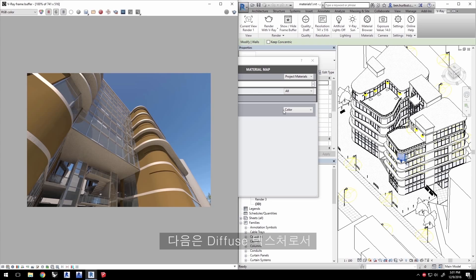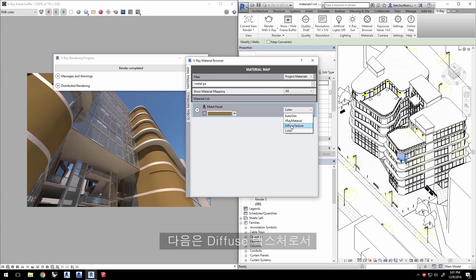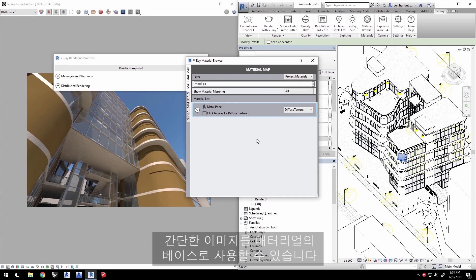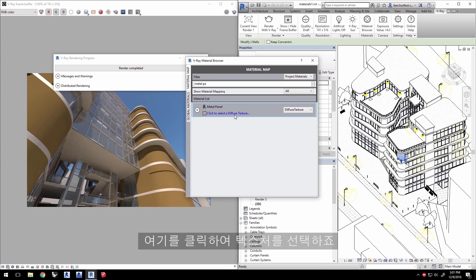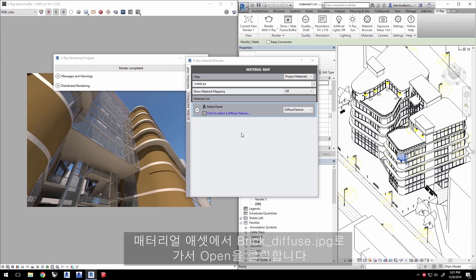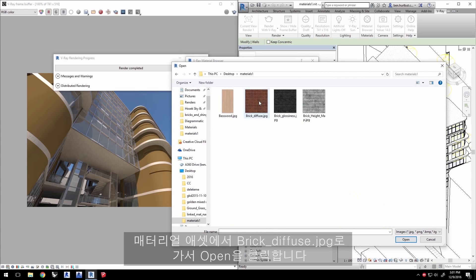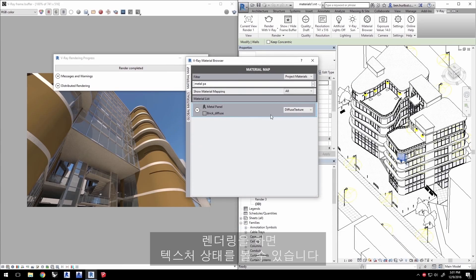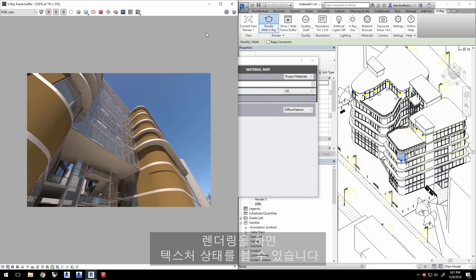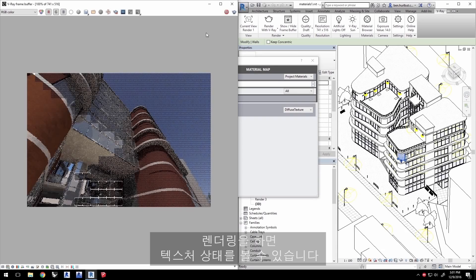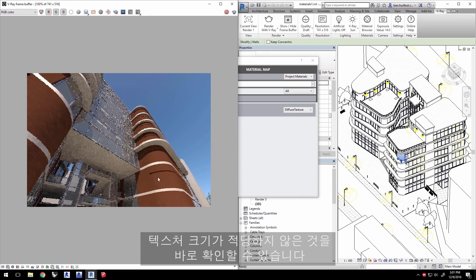The next entry is Diffuse Texture. That allows you to use a simple image as the base for the material. Click here to select a texture. We'll go to brickdiffuse.jpg from the tutorial's assets, and click Open. Render, and let's see what this texture looks like. We can see right away that this texture is not sized quite right.